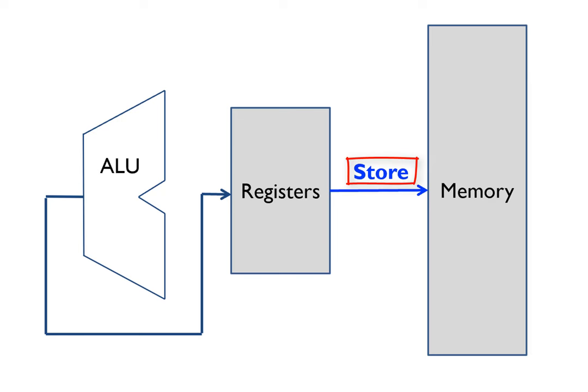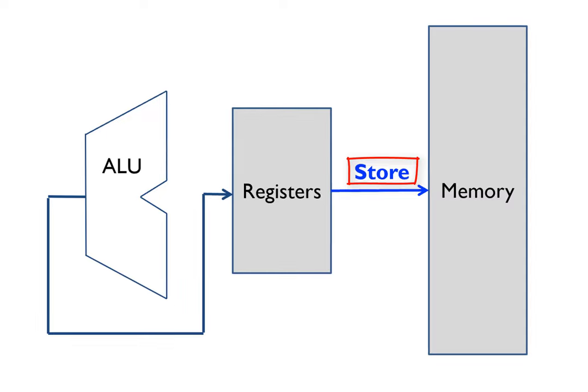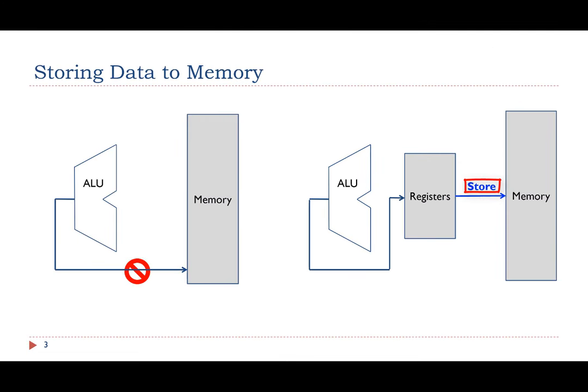The key reason is that registers are much faster than memory. Saving values in registers temporarily helps improve the processor speed if those values will be used again. This will help reduce the number of memory accesses.